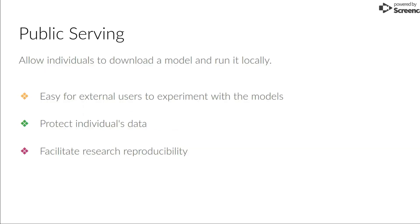In this demo we'll focus on three different use cases. The first one is public serving. It consists of allowing individuals to download the model and run it locally. This approach protects individuals' private data and facilitates research reproducibility.